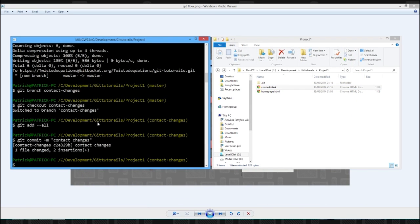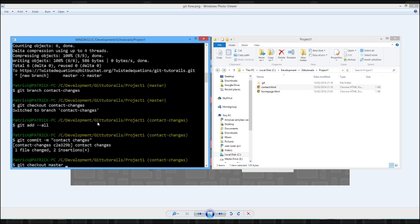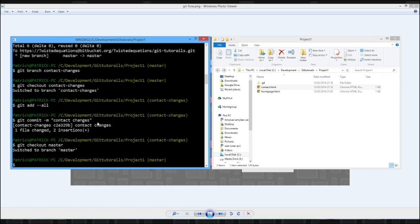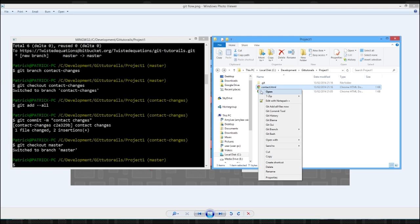Let's switch back to master. So we're going to just tap up, git checkout, master. We're now back on master. Let's take a look at our contact page now.